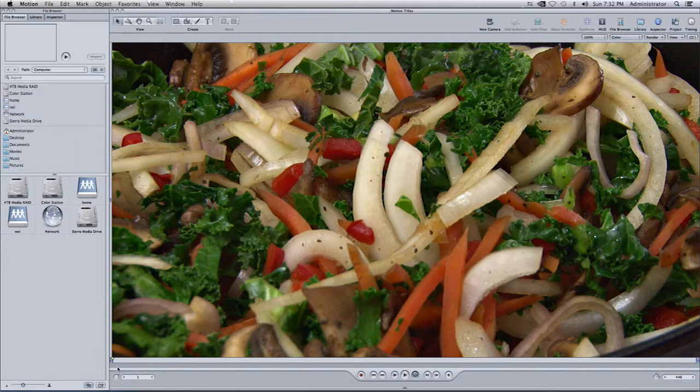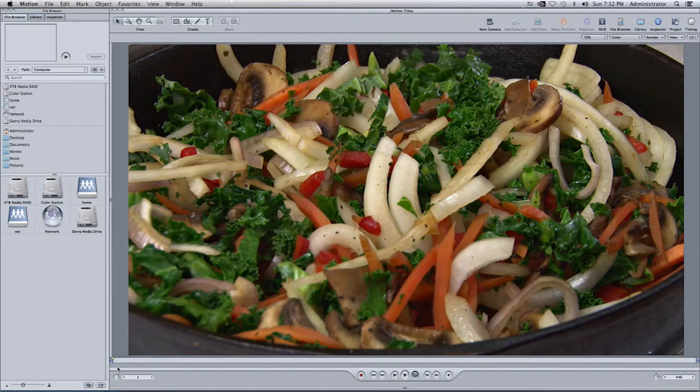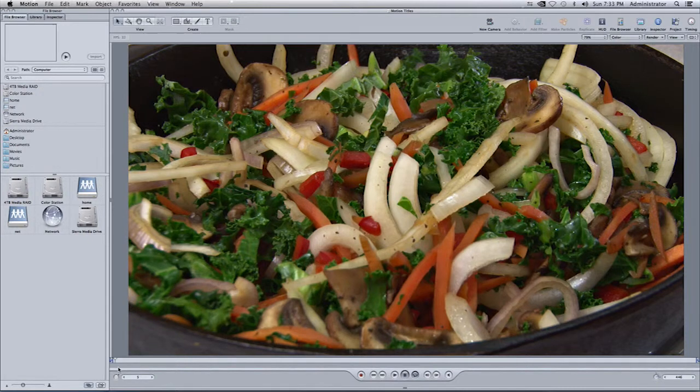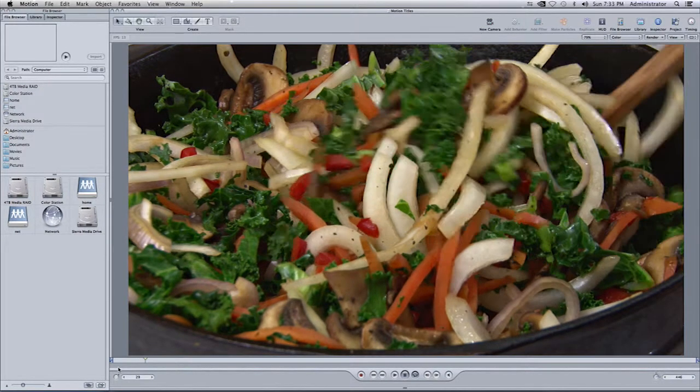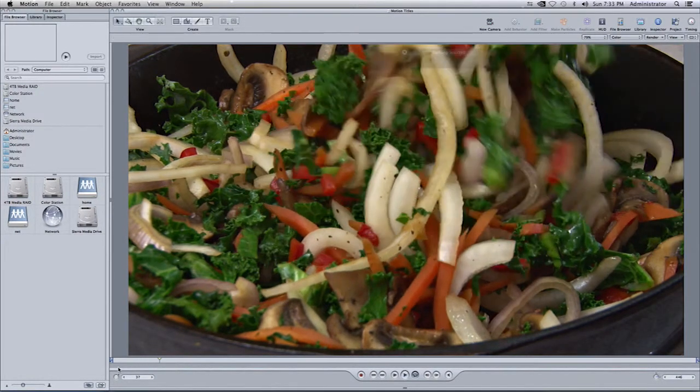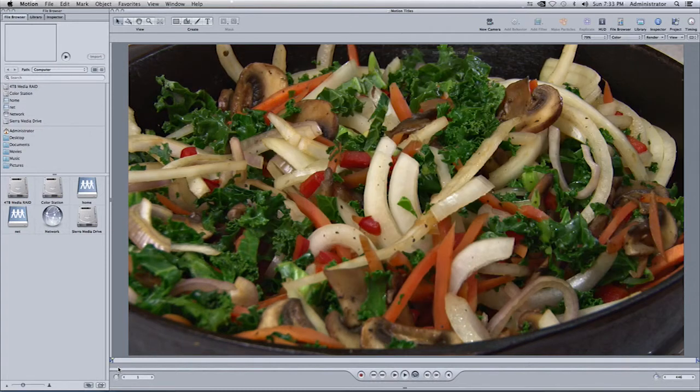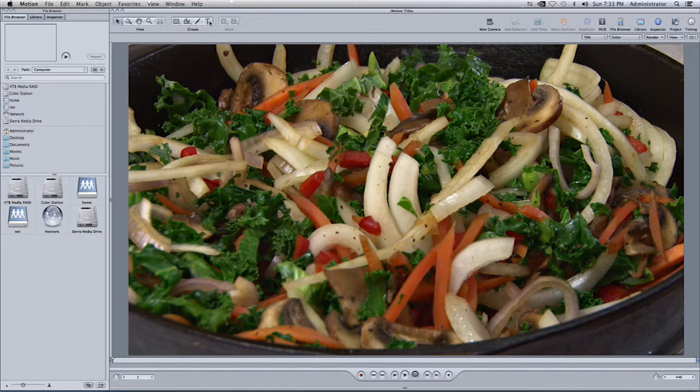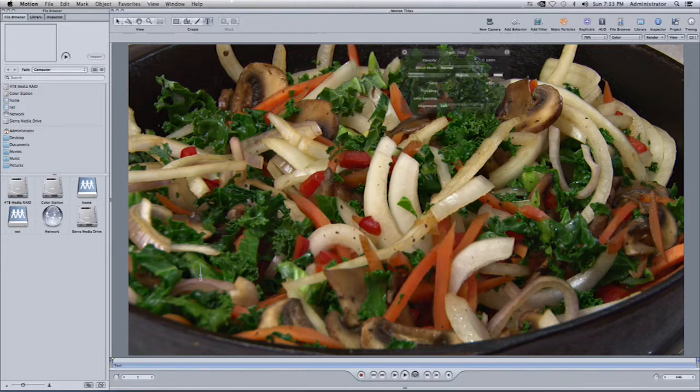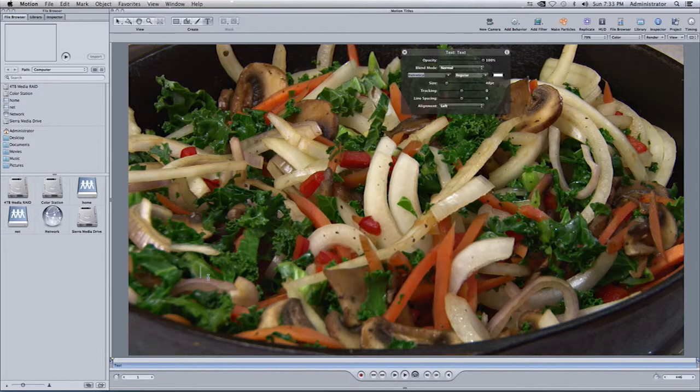When I play the video, I see the delicious vegetables because everyone knows how crazy I am about vegetables. Go ahead and select the Shift key and the letter Z to see the entire clip if it's too large for your canvas. In Motion, press Play. You'll see your clip playing. And the way this works is I'll select on the letter T on my keyboard, or I'll go up here and select on the letter T. Select an area, and you'll see a cursor appear in your canvas. Start typing your text.